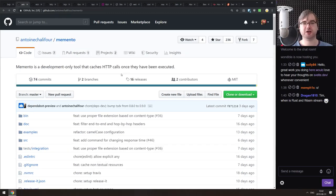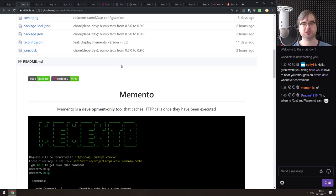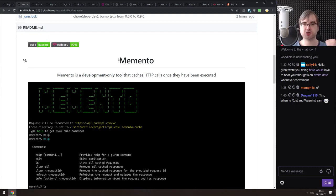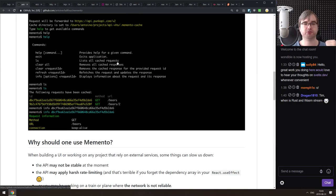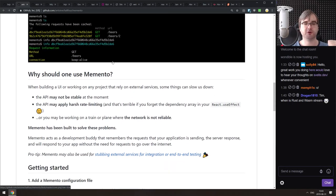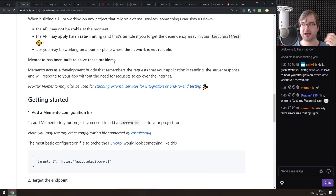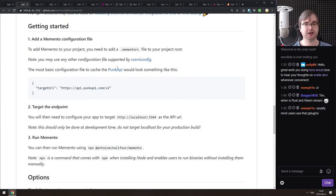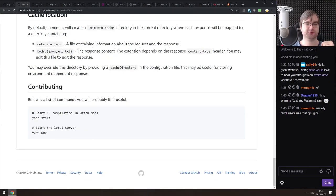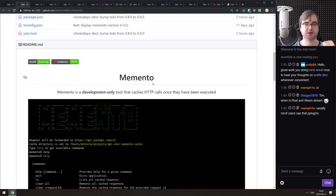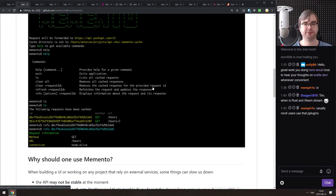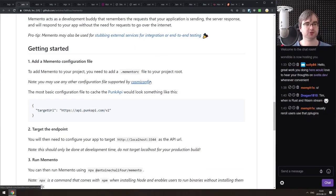Next is Memento — a development-only tool that caches HTTP calls once they've been executed and returns the cached response on every subsequent request. It could be very nice for avoiding API rate limits during development. If you work a lot with APIs that have strict restrictions, this could be very helpful.